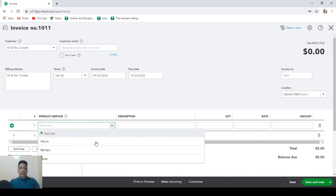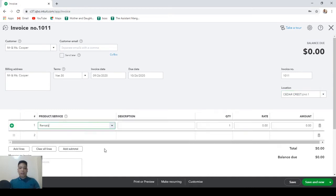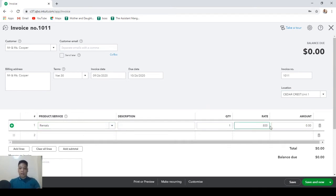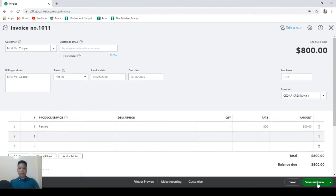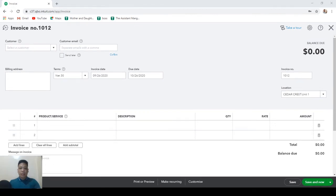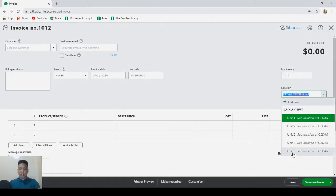Then let's choose rentals and for the rate, let's say $800. Then let's hit save and new. Now let's create one invoice for each of the remaining units.